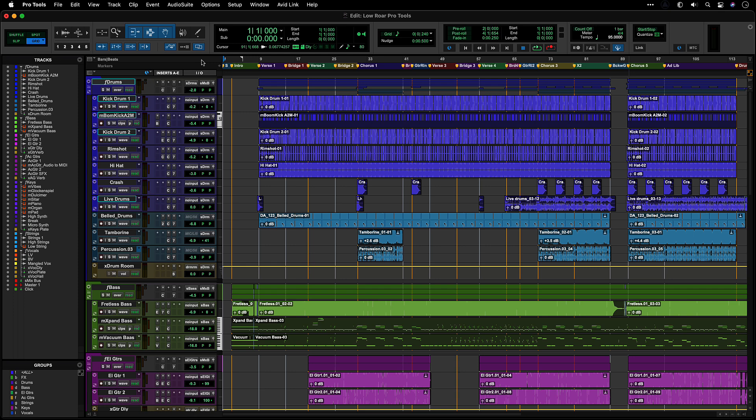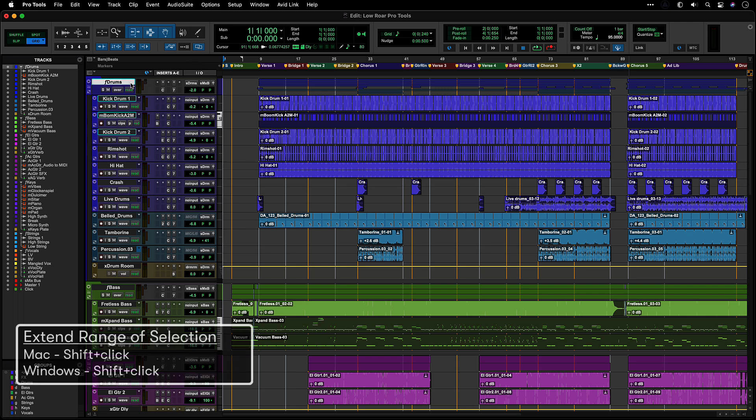To select a range of tracks, select the first track, then shift-click to extend the selection across the range of tracks.